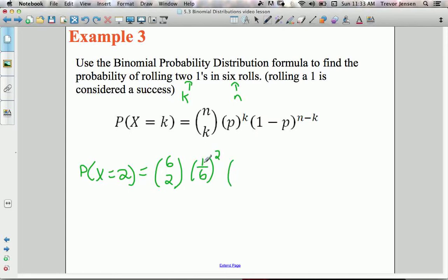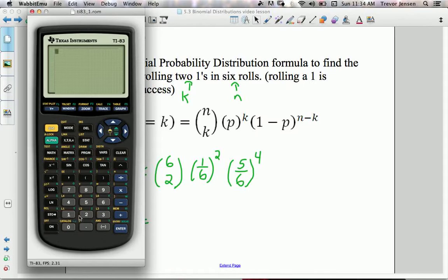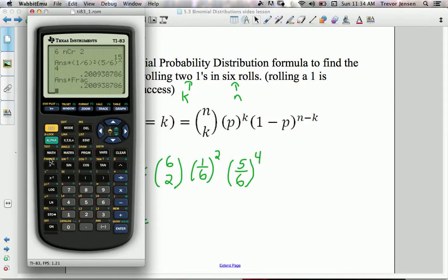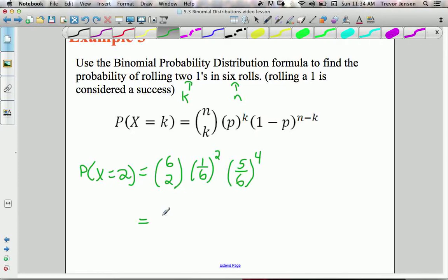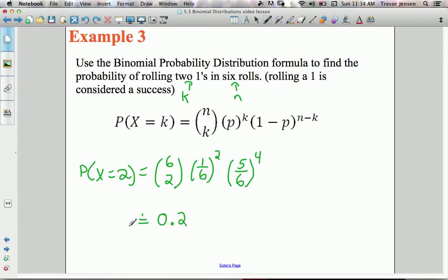Times the probability of failure, which is 1 − 1/6 = 5/6, to the exponent of n − k = 6 − 2 = 4, the number of failures. Typing this into the calculator: 6C2 × (1/6)² × (5/6)⁴ gives approximately 0.2. So the probability of having two successes in six rolls is approximately 1 out of 5.